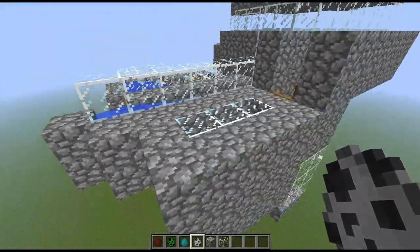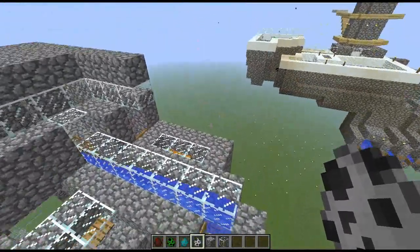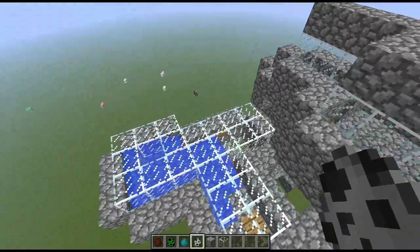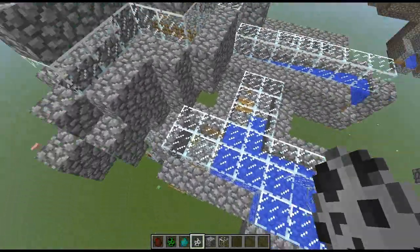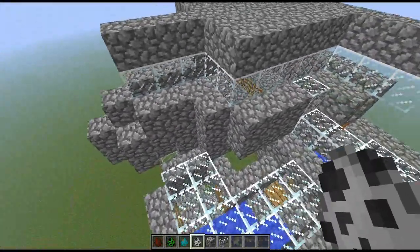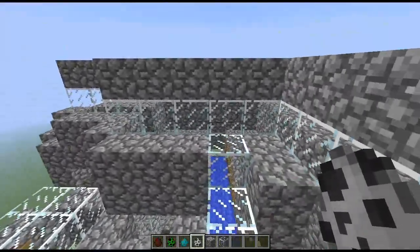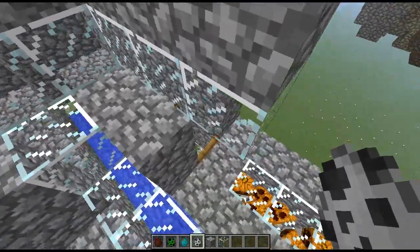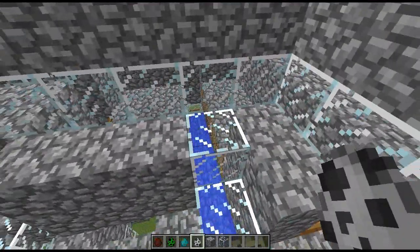Now if we go over to the second part of the sorter, we already have sorted out the spiders, so this sorter handles the skeletons, the zombies, and the creepers.